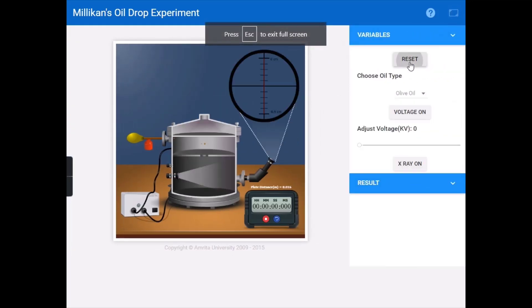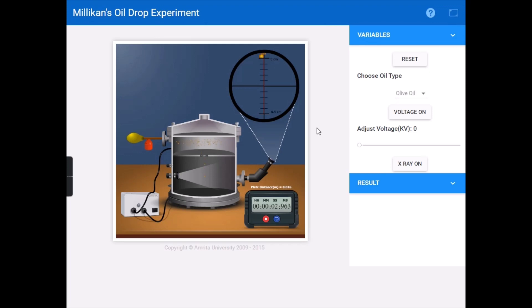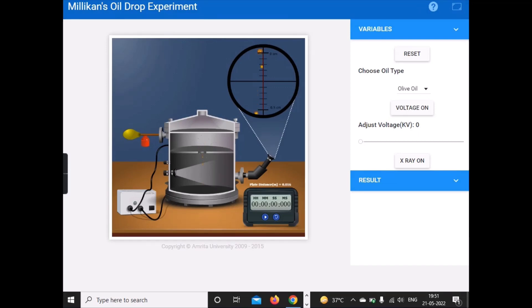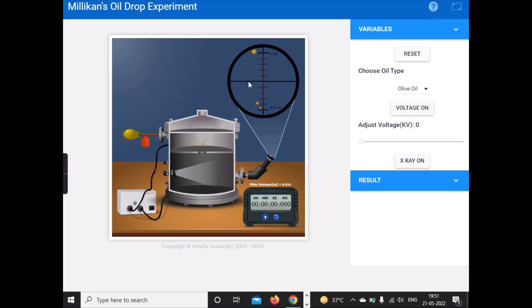Now back to the simulator for the milk and oil drop experiment. We have already started the experiment. Select one oil drop and we will calculate the terminal velocity for the downward direction. Start the timer when the droplet moves down, note the time, and apply the formula: length divided by time.